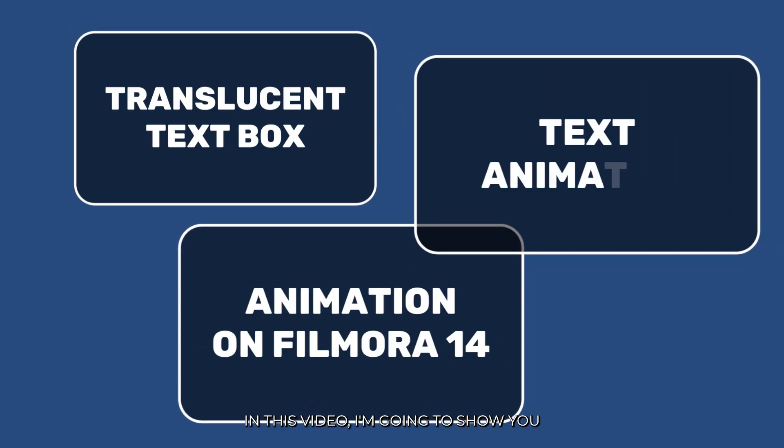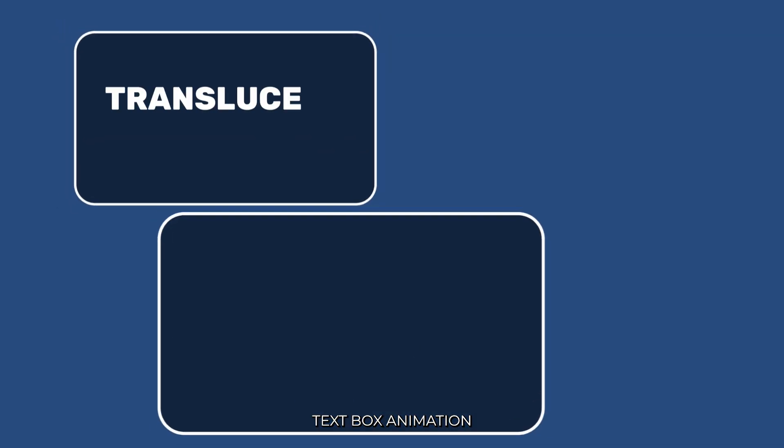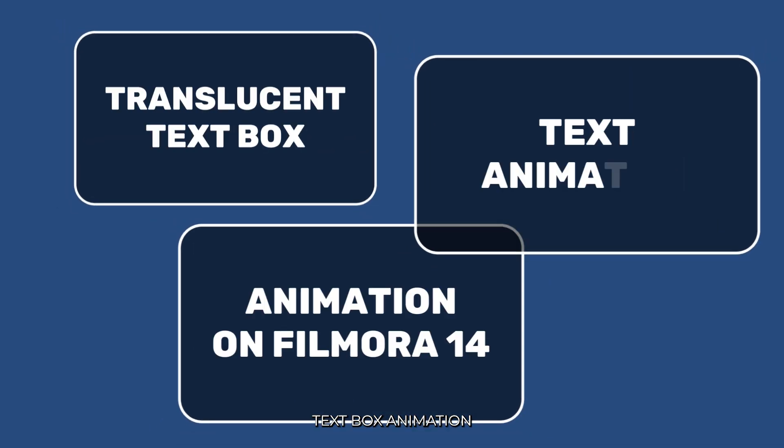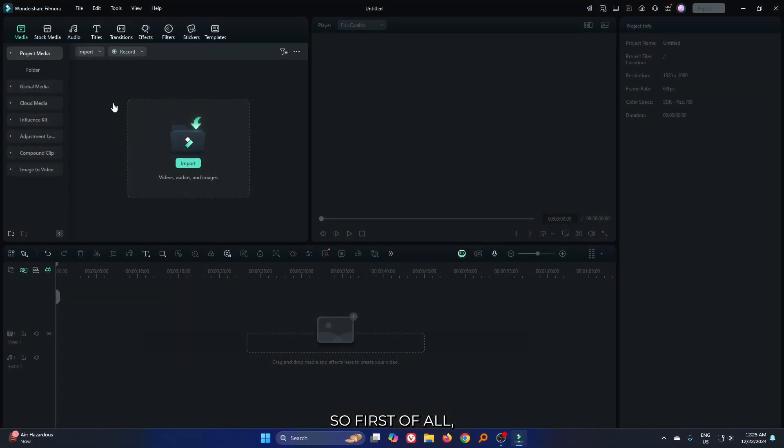In this video, I'm going to show you how to make this translucent text box animation on Filmora 14.